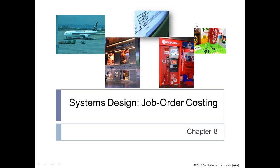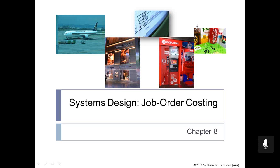Chapter 8, Systems Design: Job Order Costing. Managers need to assign costs to products to facilitate external financial reporting and internal decision making. In this lecture, we will illustrate how the absorption costing approach is used to calculate product costs, known as job order costing.